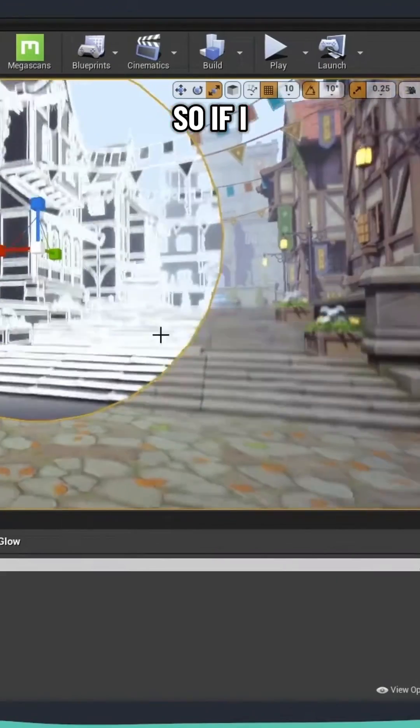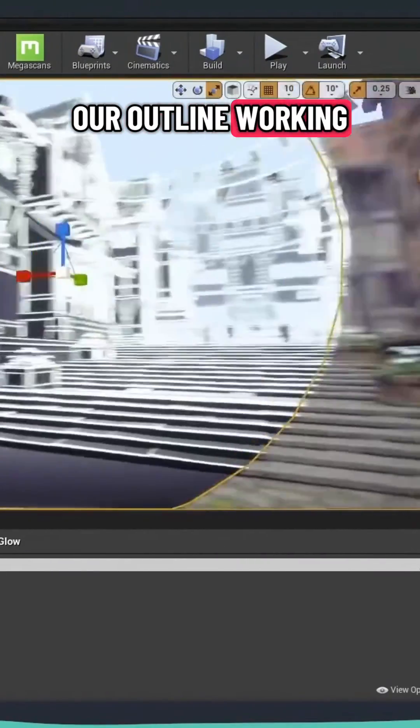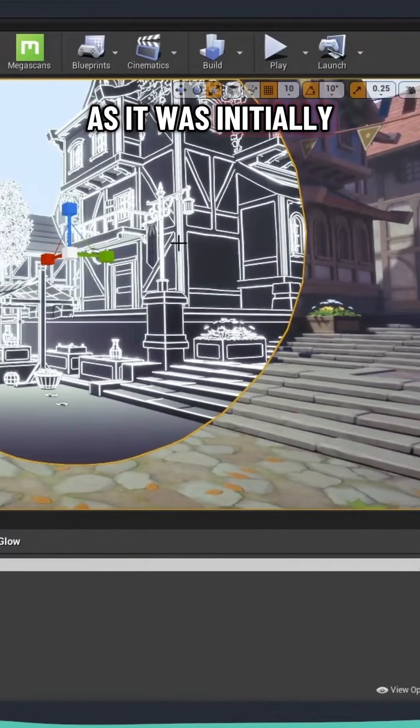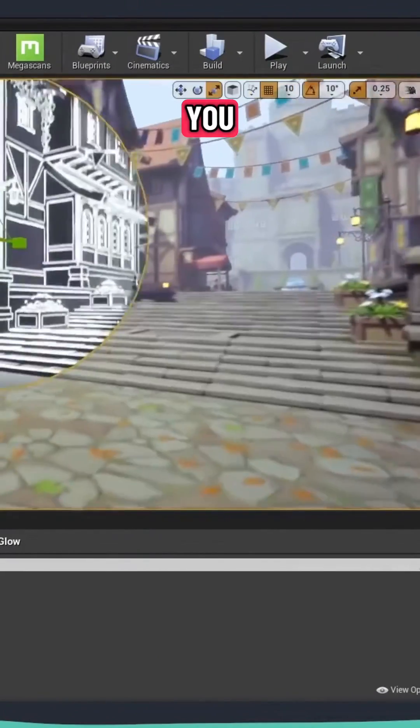So if I go back, we have now our outline working as it was initially what I showed you.